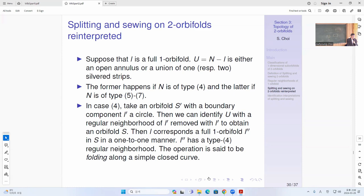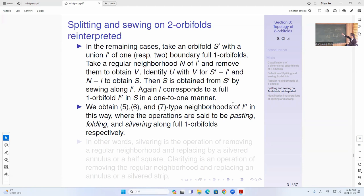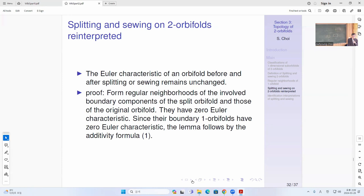In the type five or six case, you have two silver strips and you sew them together — that's just pasting. Here you get a folding again: you have a silver strip but you identify one upper side with the upper side here, that's sewing along, so that's a folding. In the type seven case it's a silver ring. One thing about this is that the Euler characteristic doesn't change under splitting and sewing.